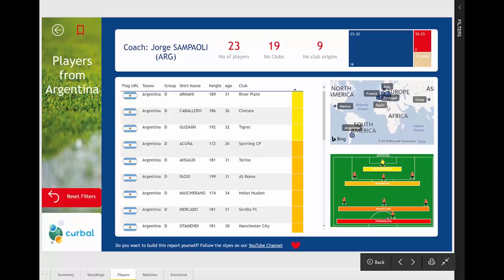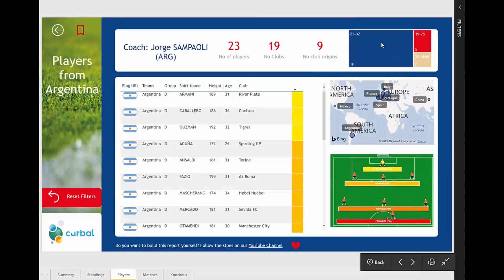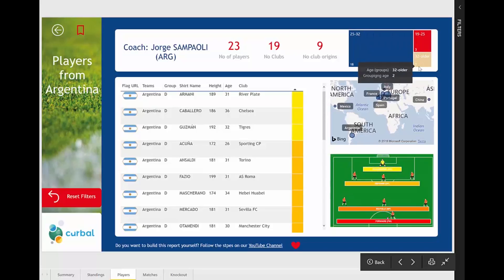The size of the ball on the map represents the number of players in each country. For example, Argentina has a lot of players in Italy. I removed all the headers because I find them annoying. You'll be able to see all the information you need when you expand. You can also see the age distribution of the team — for example, 18 players are between 25 and 32, three are between 19 and 25, and two are 32 or older. It's quite cool!